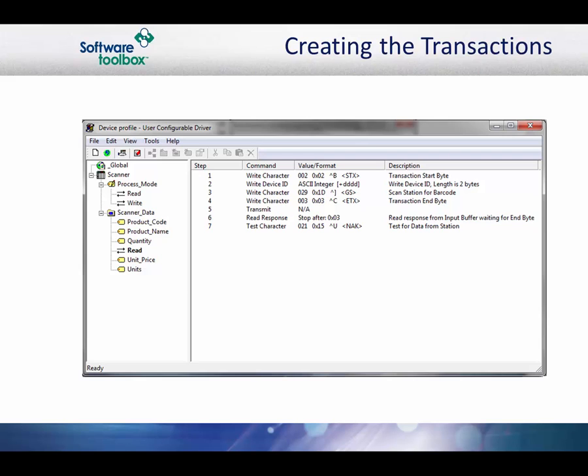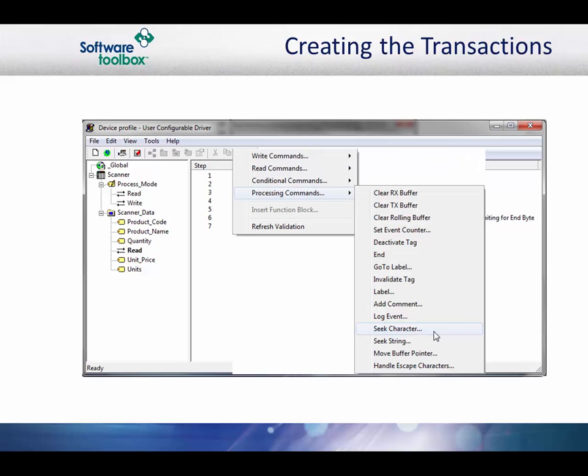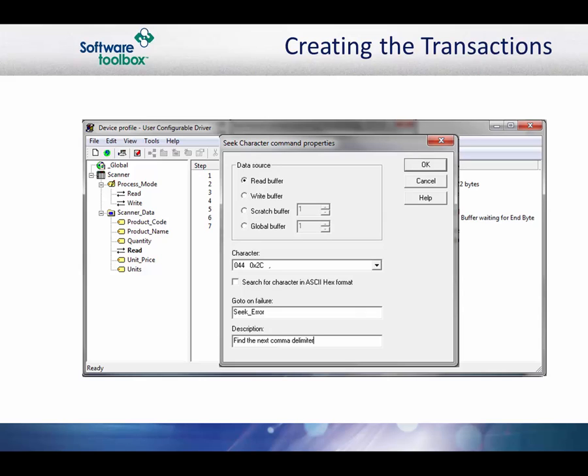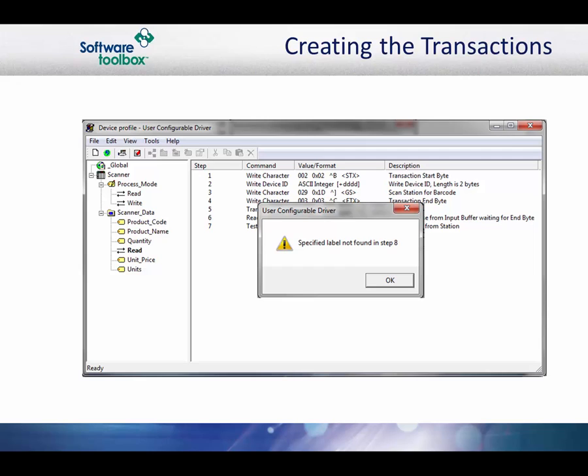We are treating the entire packet from the scanner like it is variable length and delimited data. This means that we have to move the pointer around in the read buffer to be able to update the tags. To start, we will use the seek character command to find the first comma in the response packet. Set the data source to read buffer and set the character to be sought for to be a comma. In case we do not find it, we will enter a label that the transaction will go to for processing. We will name the label seek error. Click OK to accept the settings for the new command.